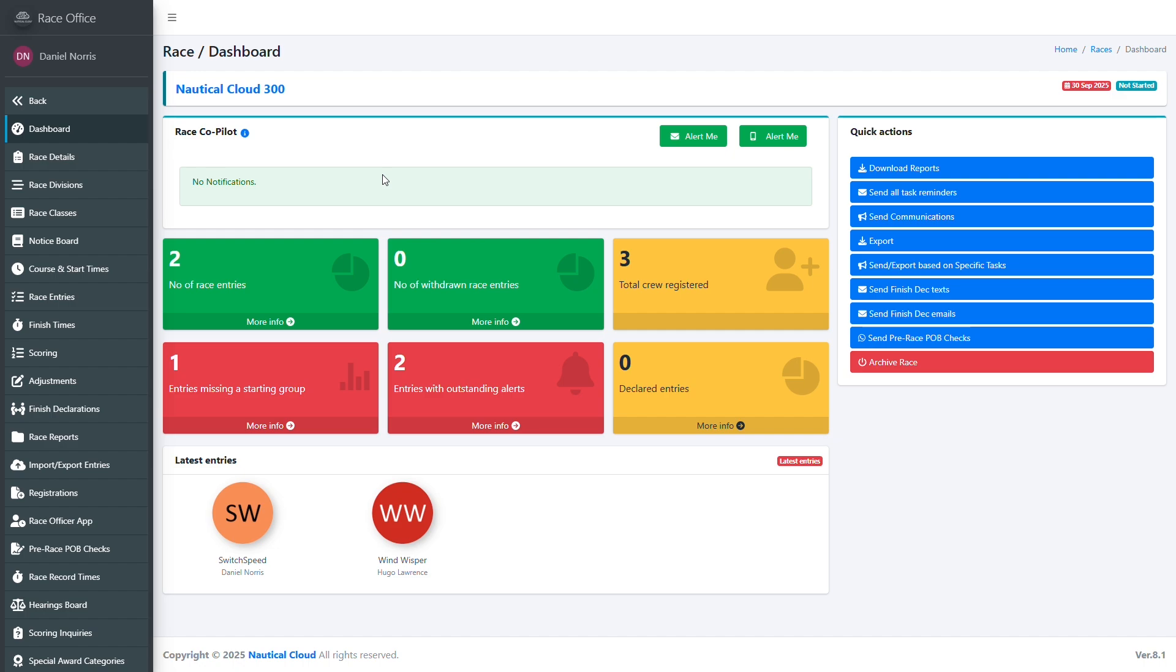Intelligent bots can be deployed that interpret queries, understand context, and provide accurate human-like responses. To demonstrate, we'll continue in our Yacht Racing Management Portal.